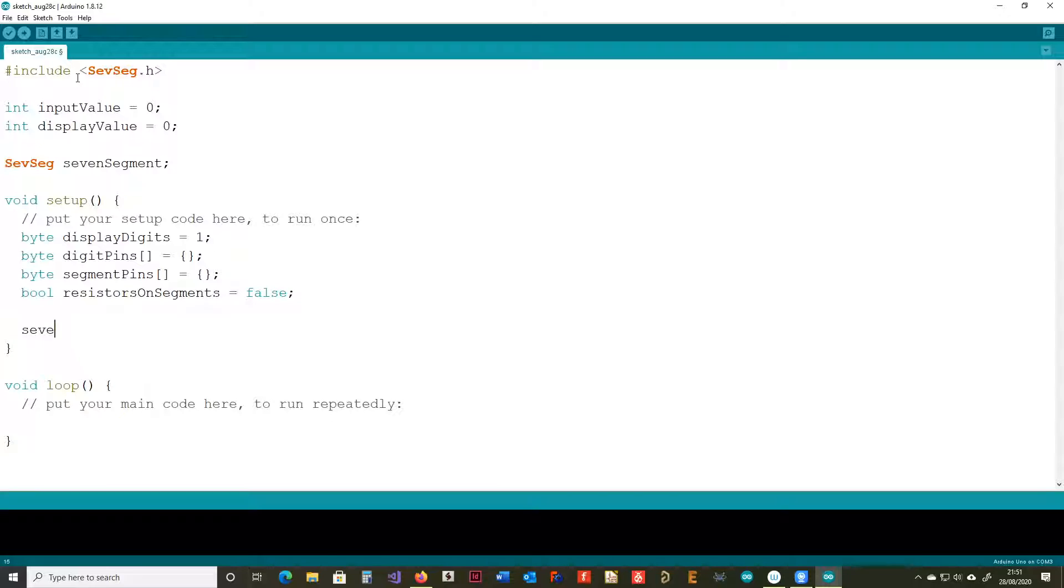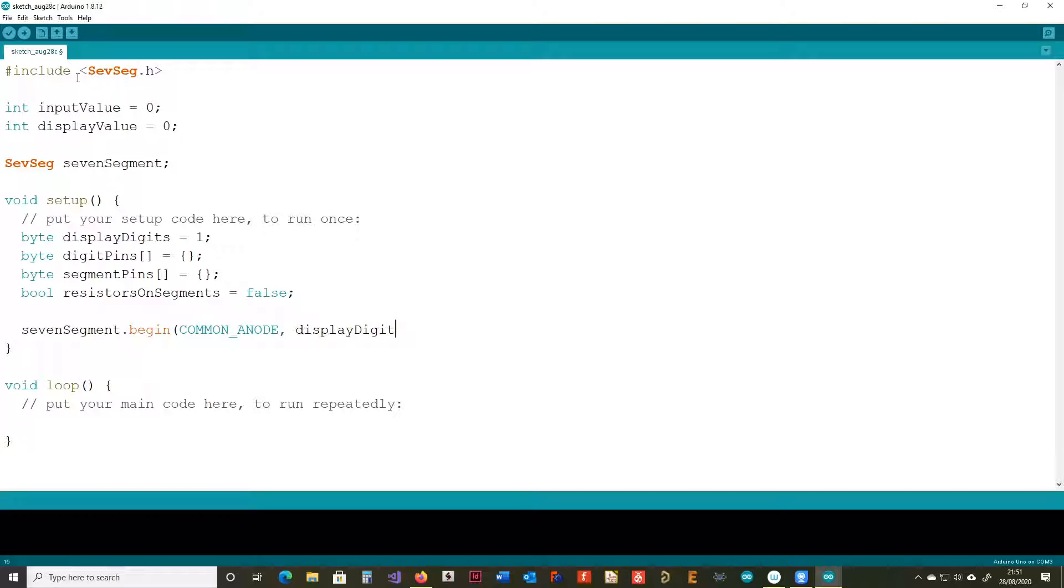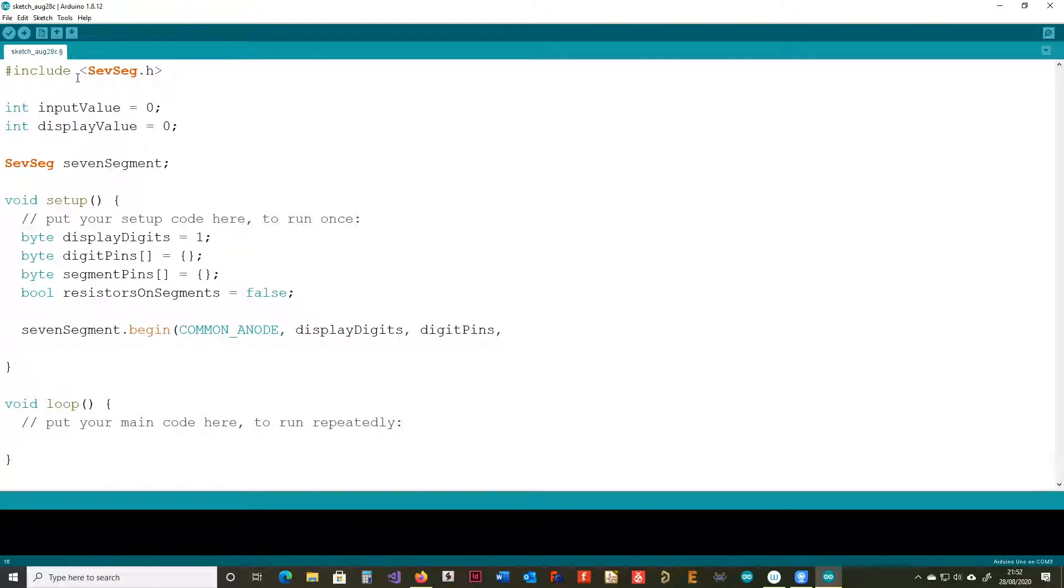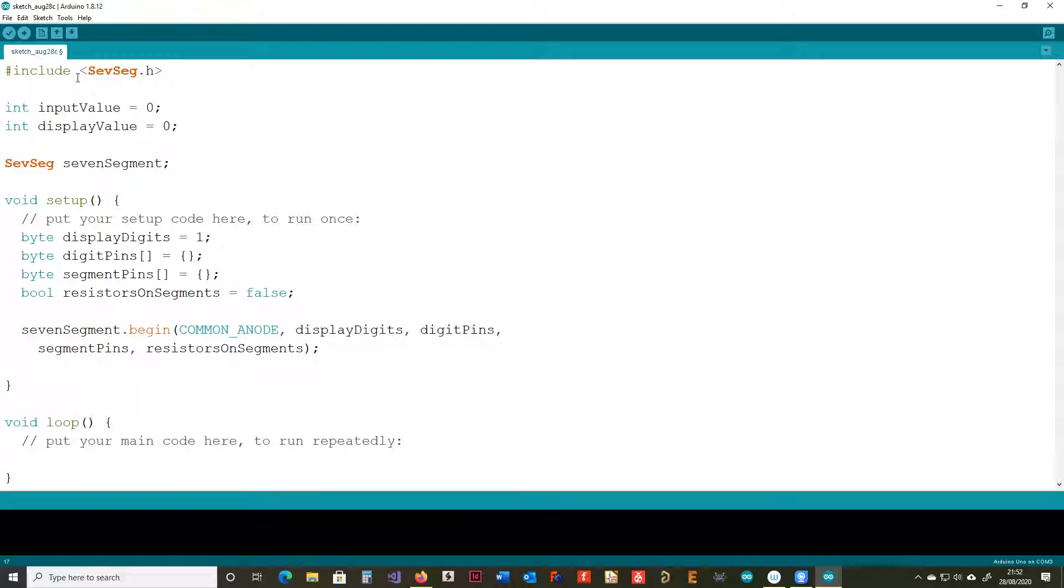That's configured all of those, so now we're going to link the code up to the library. Again, there is documentation for this library. I'll tell the library that we're using a common anode display. There's only one digit that we're using. Which digit pins we're using. Which segment pins we're using. And now we've connected it up with the resistors. And we're going to finally set the brightness.